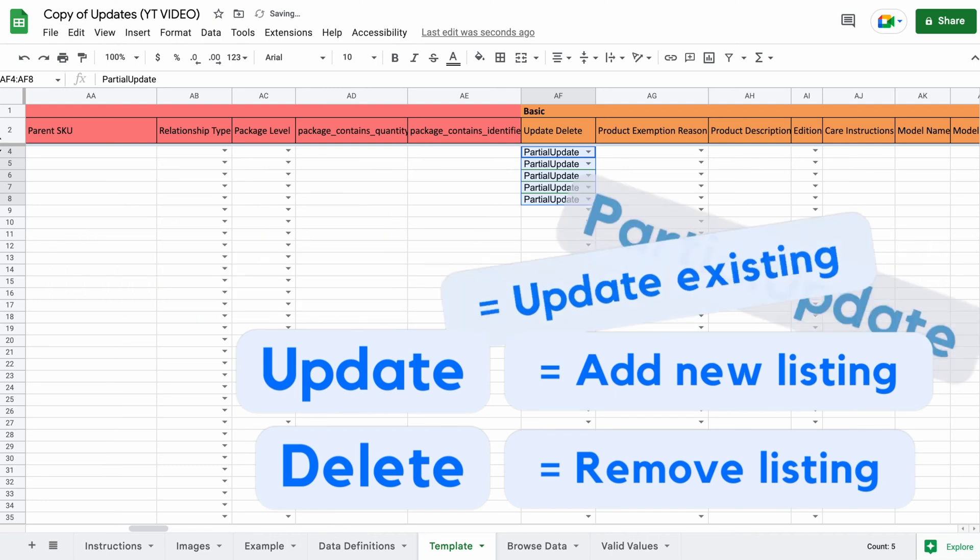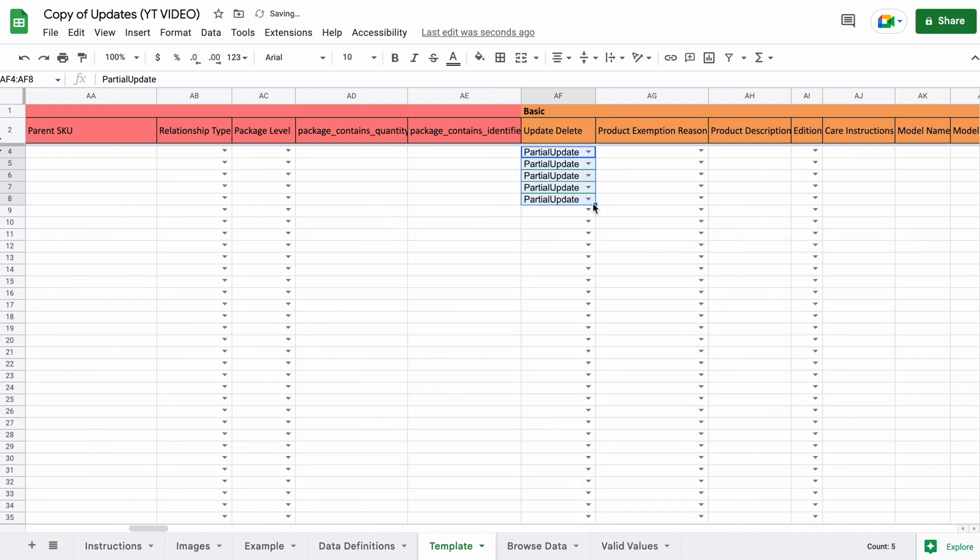You would use update if you were adding a new listing and delete if you wanted to delete a listing. So that should be everything that is mandatory to fill out and I'll quickly go over a few more sections because you might be looking to update them.